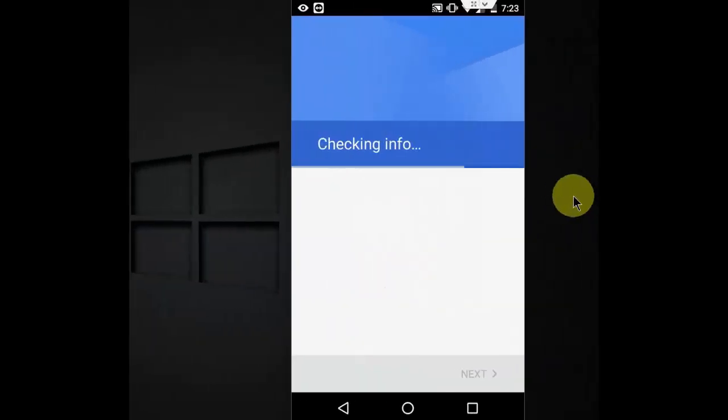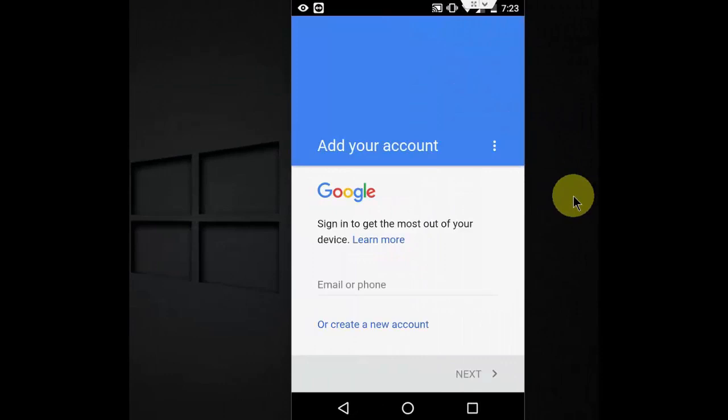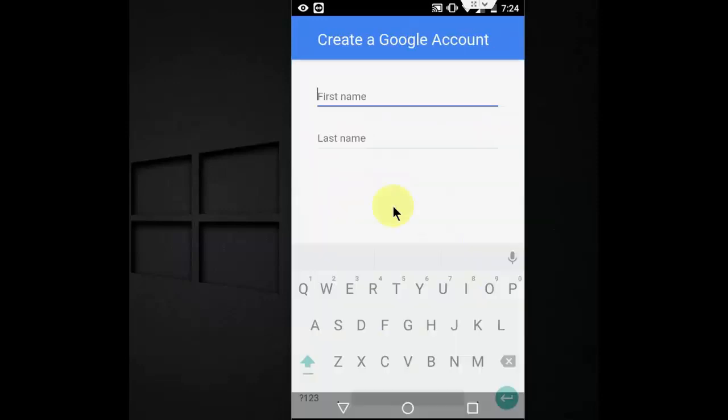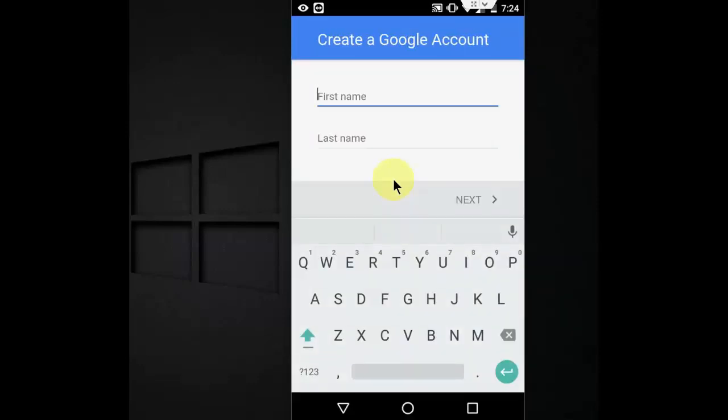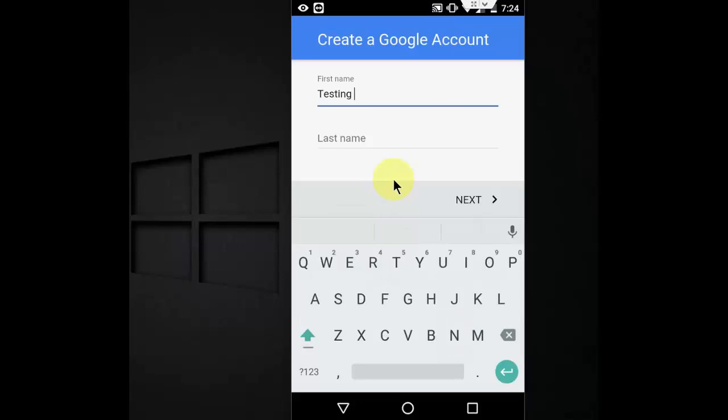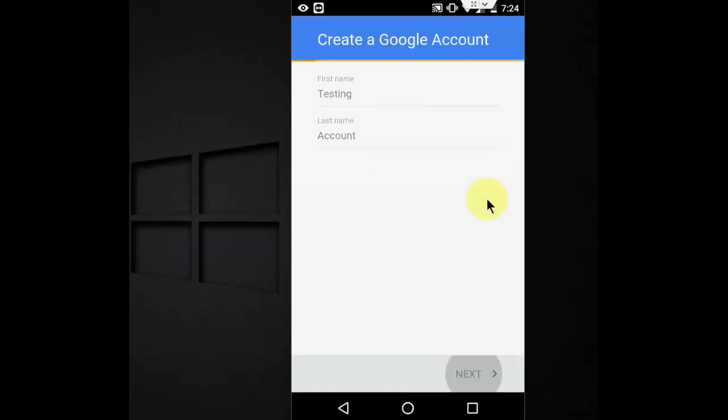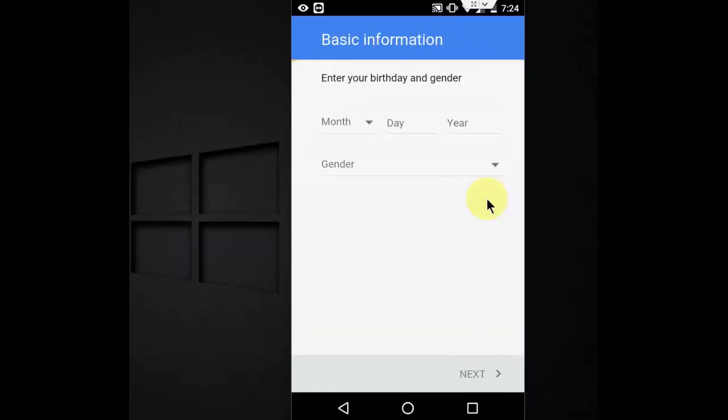Okay. Now tap on Create a new account and simply enter the first name and last name. Then tap on Next.